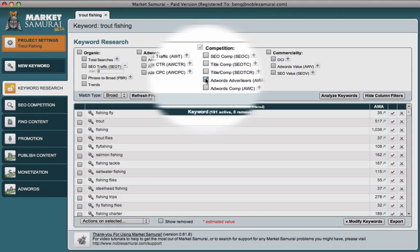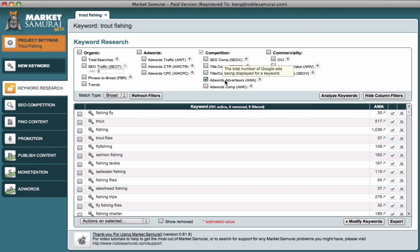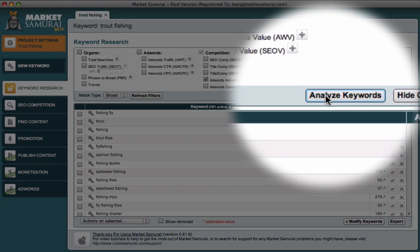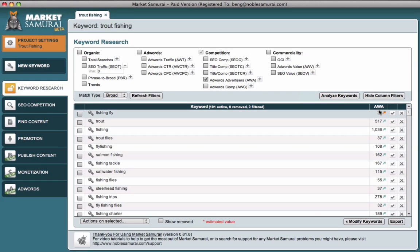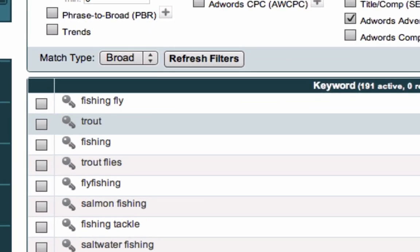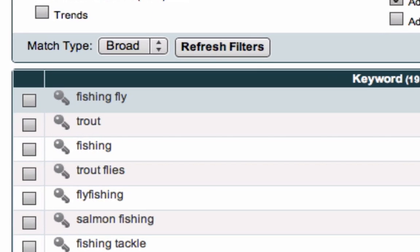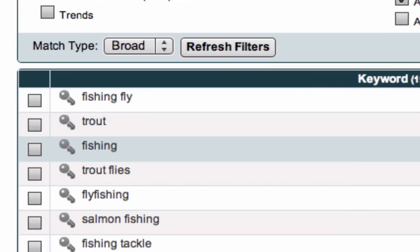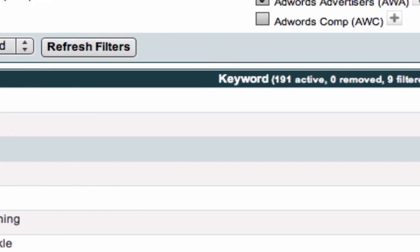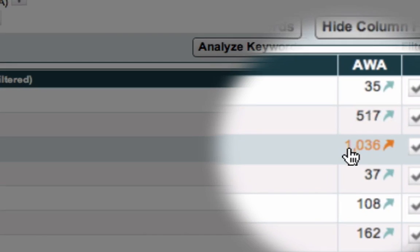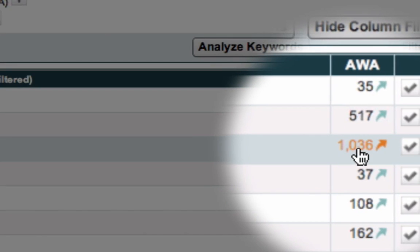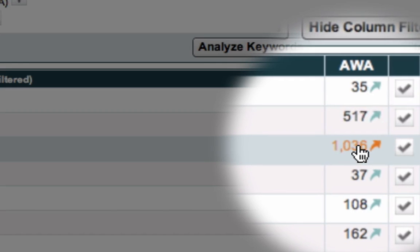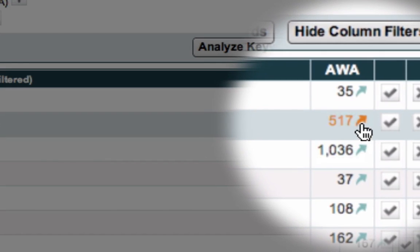If we select AWA and want to gather the data, all we have to do is click 'Analyze Keywords.' I've already done this previously, so the results already show up. We can see that for the keyword 'fly fishing' there are 35 advertisers, and for 'fishing' by itself there are 1,036 advertisers — a lot for that one. To verify this, all we need to do is click on one of the arrows, and it will take us to the browser and show exactly what I showed you before.